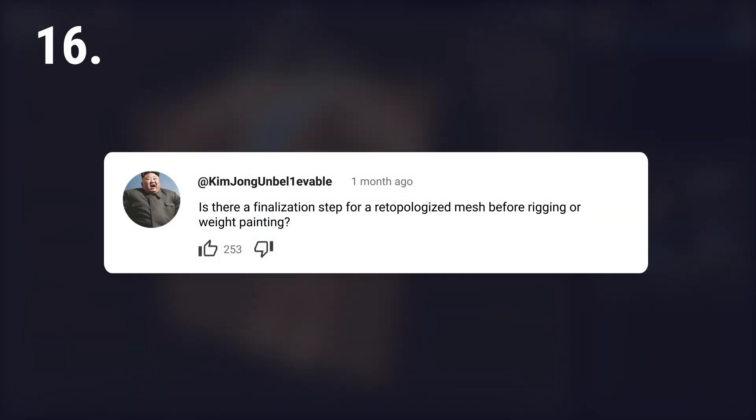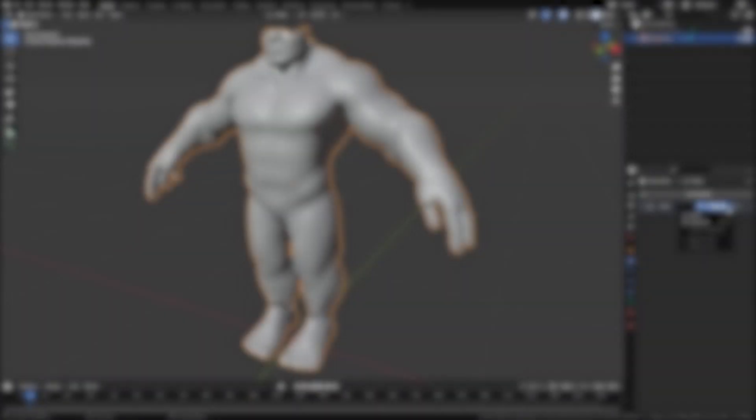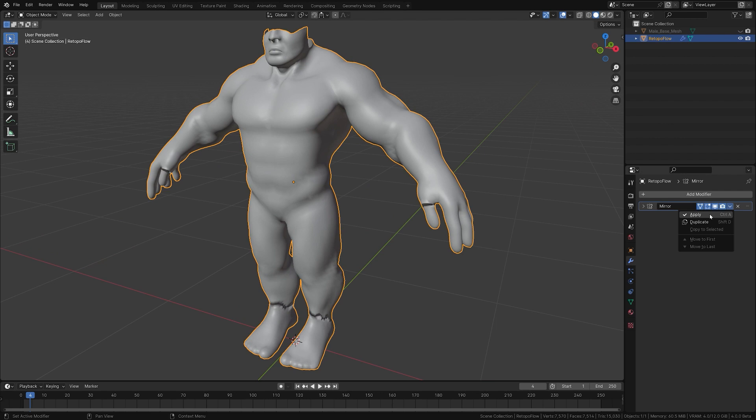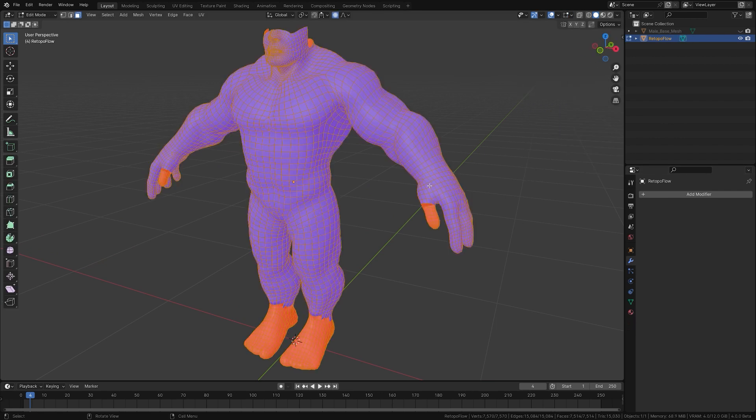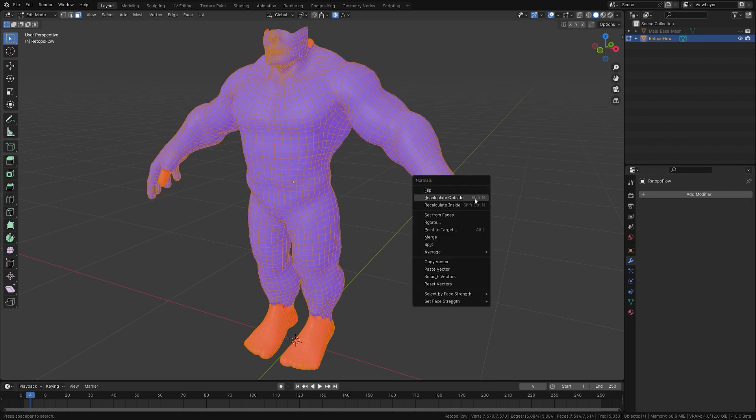Is there a finalization step for a retopologized mesh before rigging or weight painting? The only thing I do after retopology is to apply the modifiers and check and fix the normals.